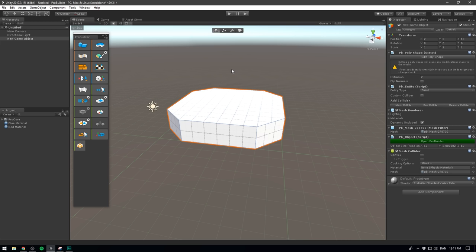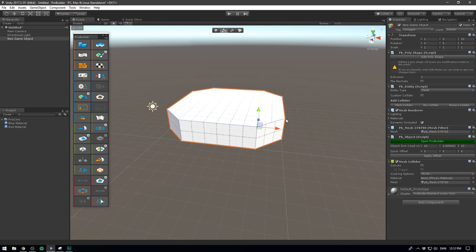But ProBuilder is also great for modifying objects after the fact. At the very top here, we have four different icons. These are basically our selection modes. Currently, we're in object mode. So we select an entire object at a time. We can also switch to vertex selection. This allows us to select individual vertices. And you'll notice that we can easily move these around using the default Unity move tool. I'm just going to undo that. We also have a selection mode for edges. These are the lines that connect between vertices. As well as faces. These are the surfaces that fill out our geometry.